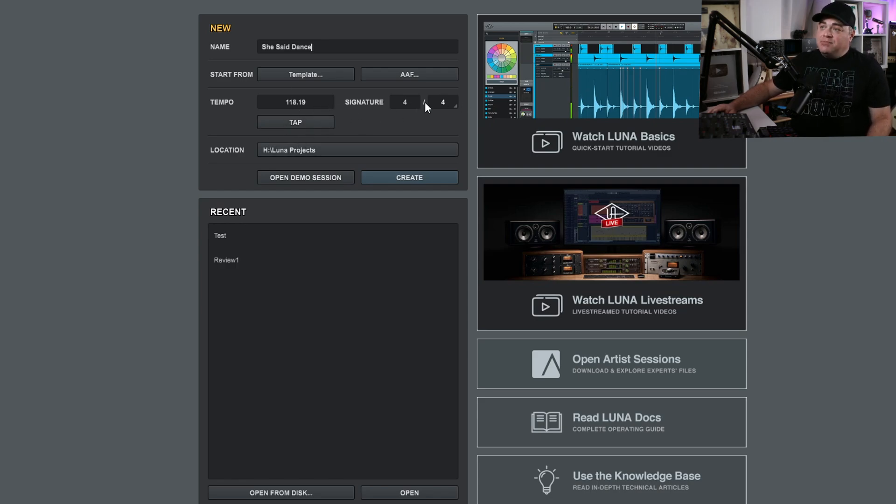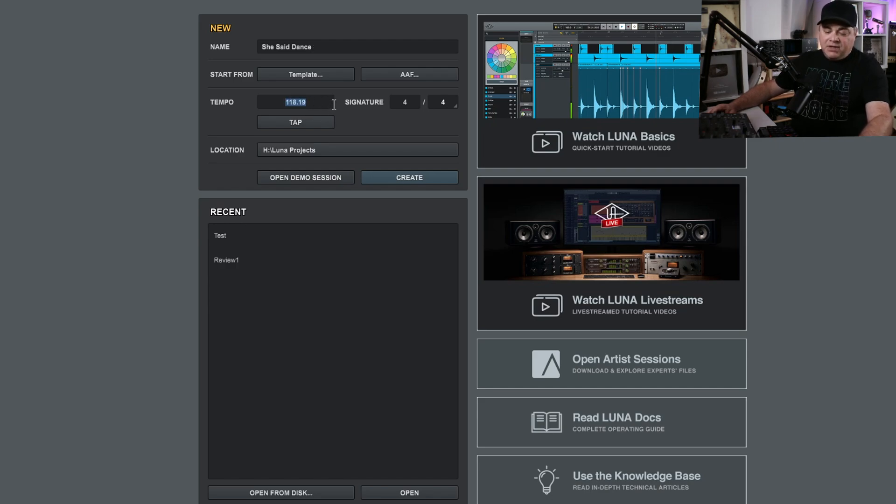You can change the time signature here. I know the tempo I want, so I'm going to go with 170.